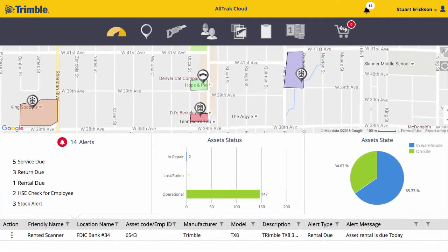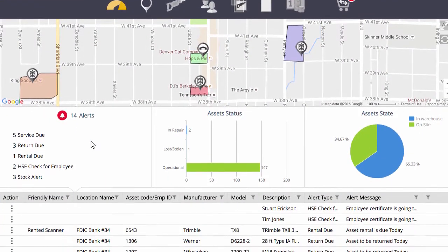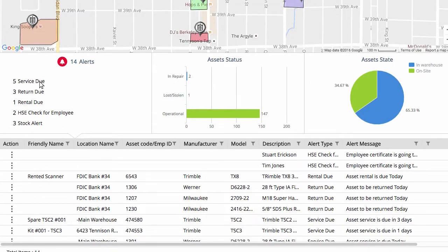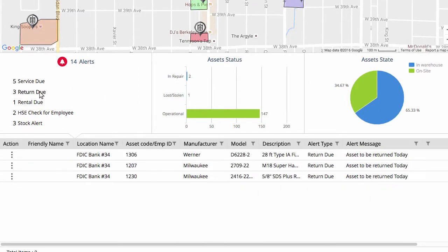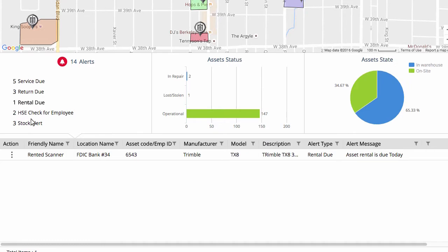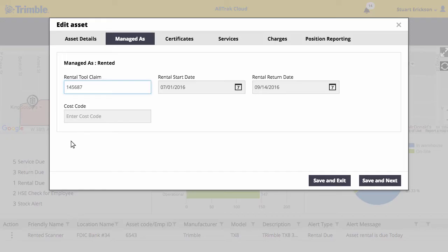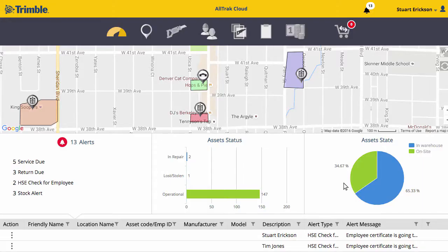Within AllTrack Cloud's dashboard, helpful alert indicators ensure that important service tasks are completed on time and all associated certifications are kept current to satisfy safety regulations. Click on any asset type to filter the list and take action right from the dashboard.